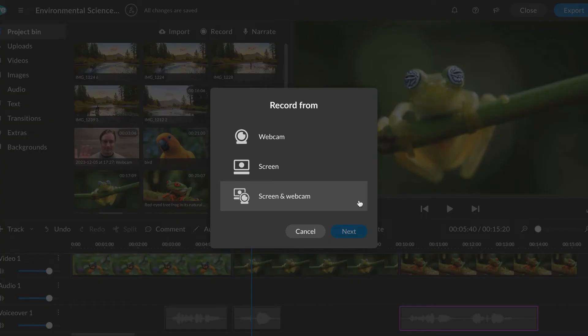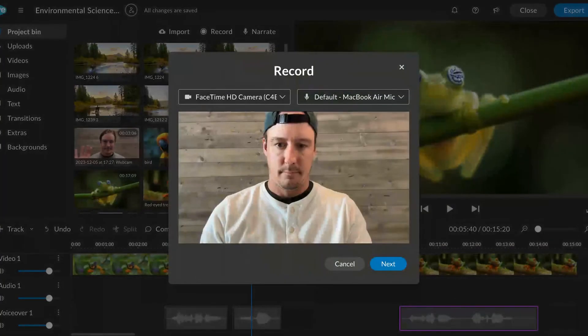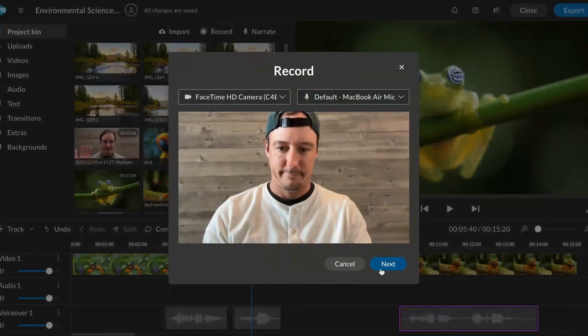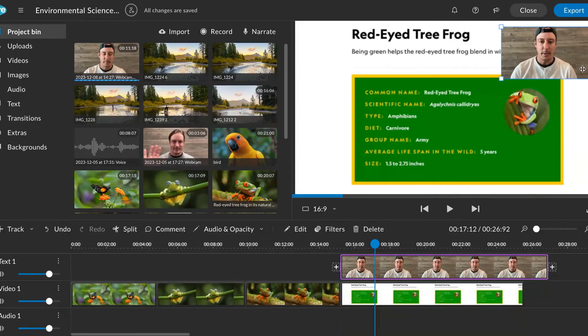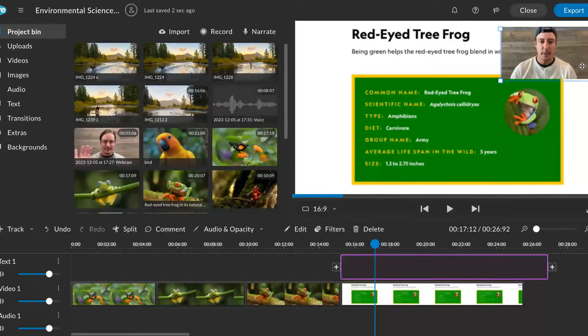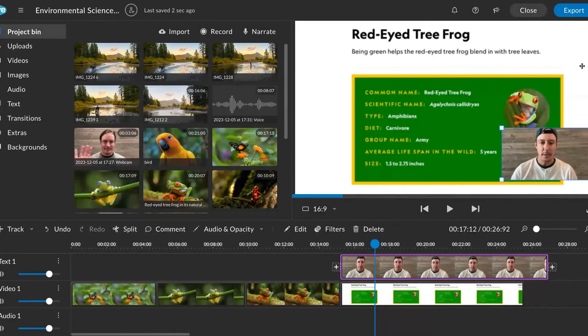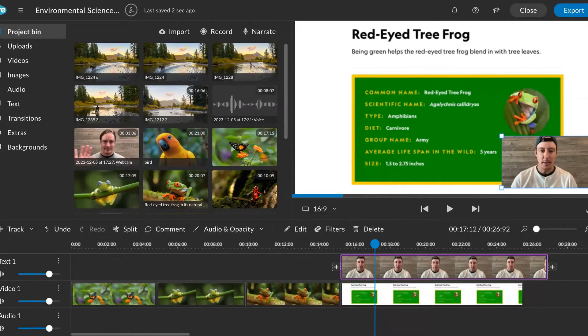You can also record both your screen and webcam simultaneously. Screen record a window if you need to show pop-ups or content outside of your browser.